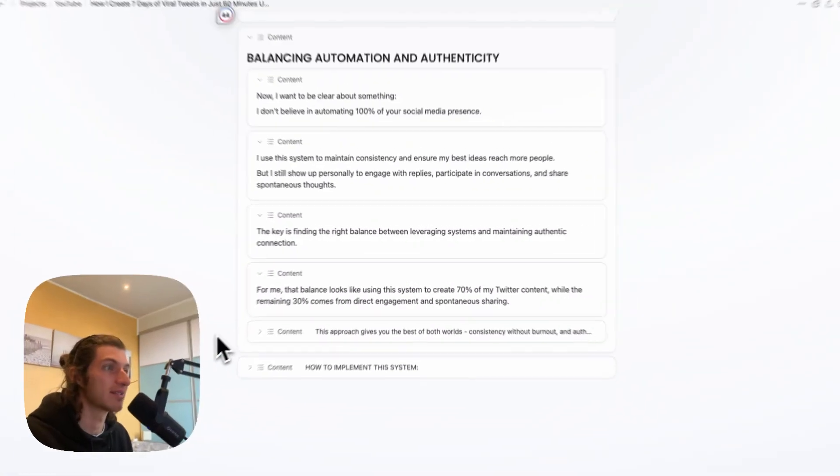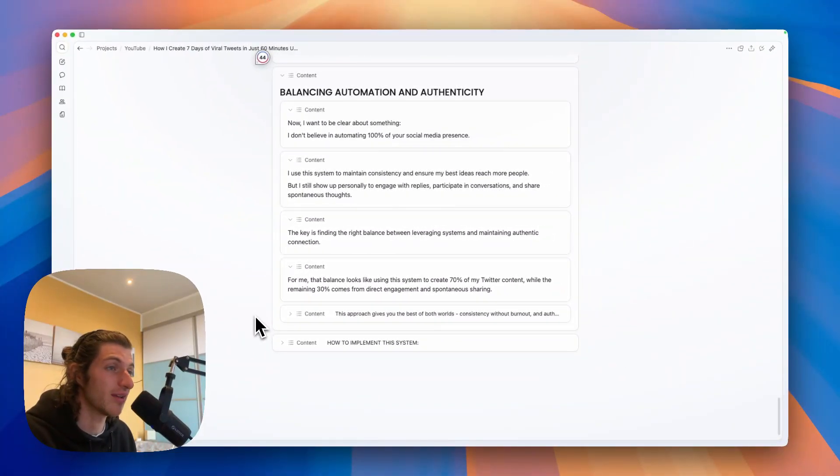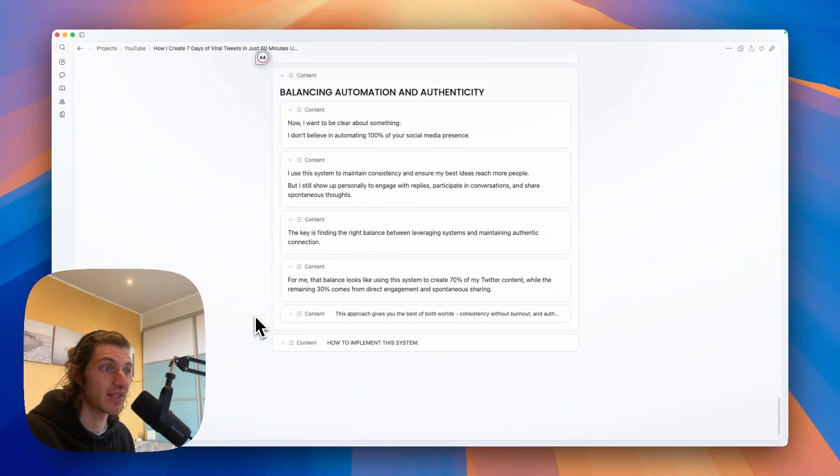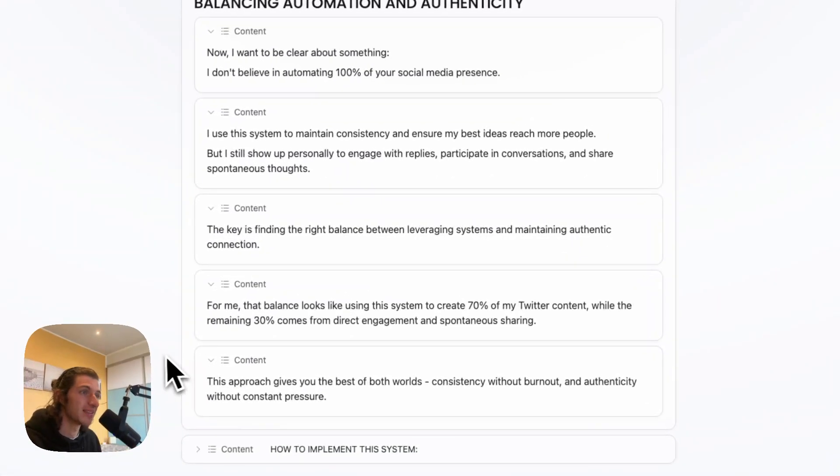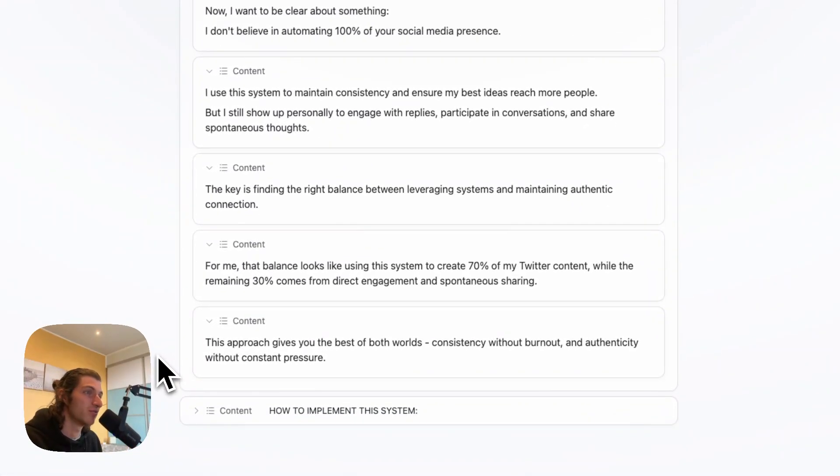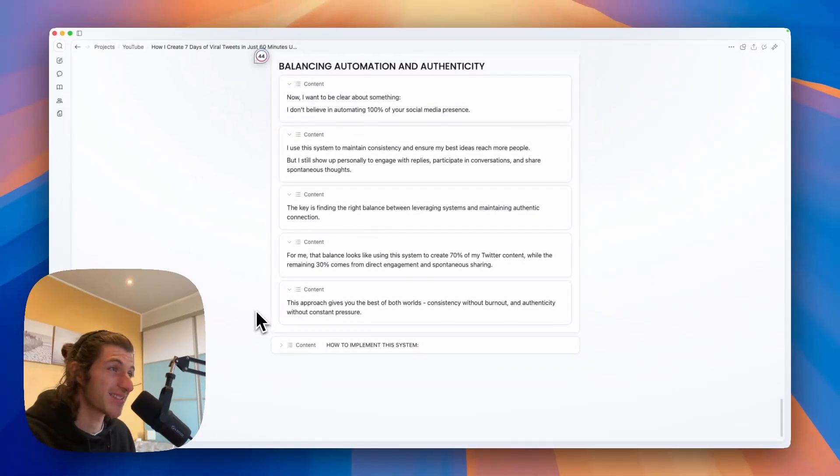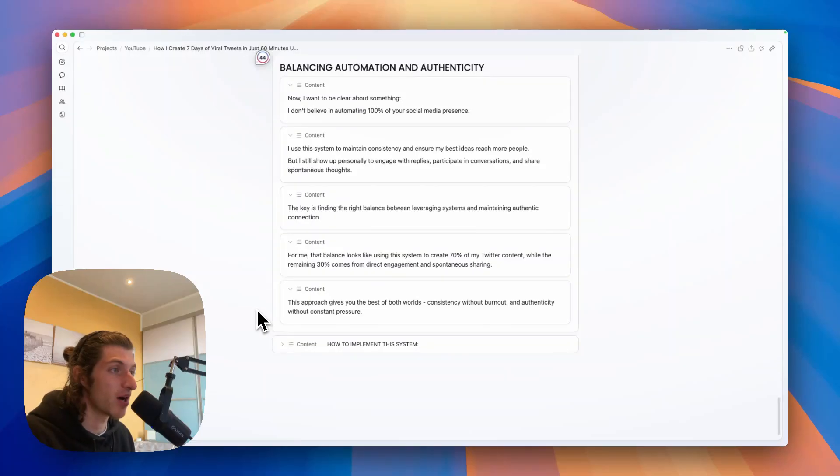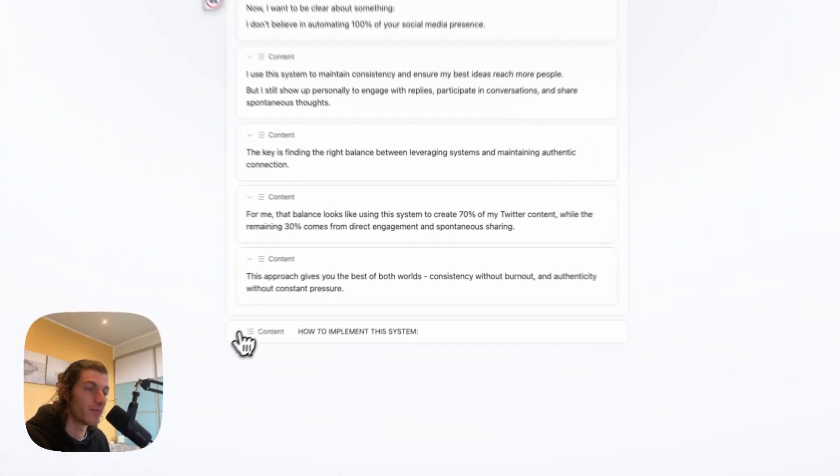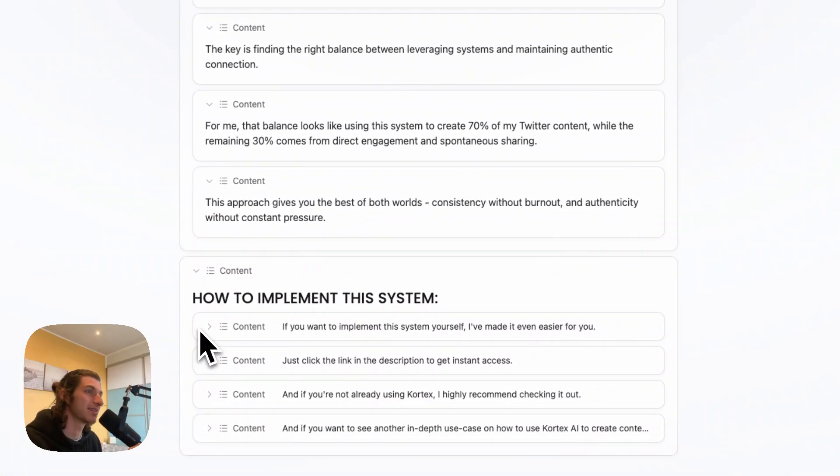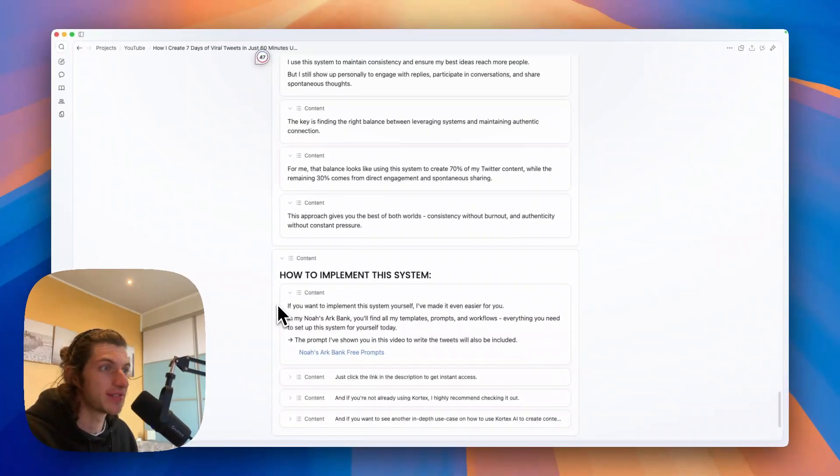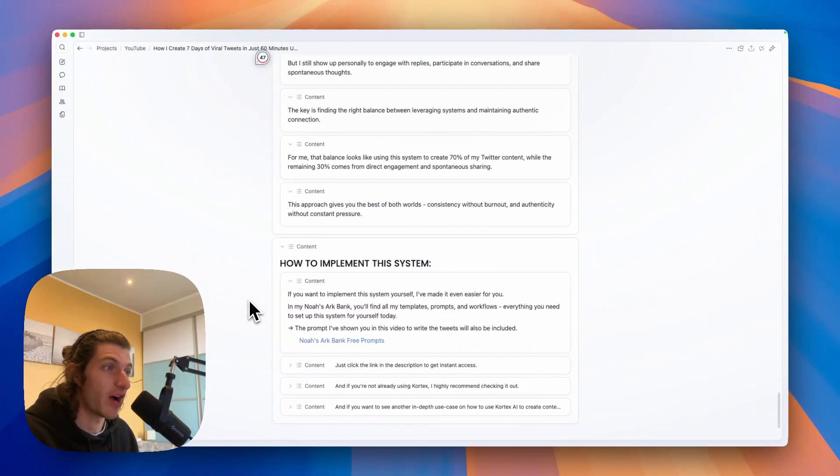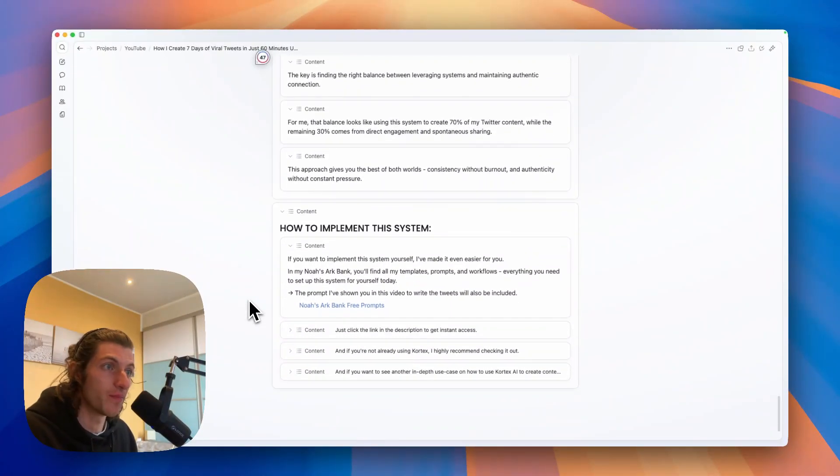And for me that balance looks like using this system to create 70% of my Twitter content while the remaining 30% comes from direct engagement and spontaneous sharing. This approach gives you the best of both worlds: consistency without burnout and authenticity without constant pressure. So now, how to implement this system? If you want to implement this system yourself, I've made it even easier for you.